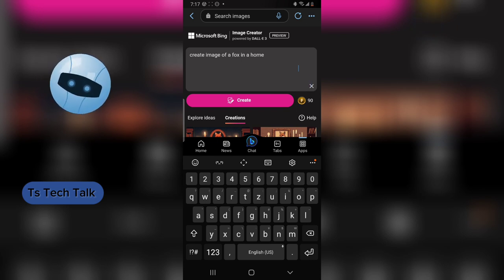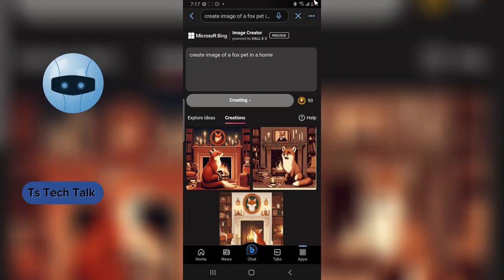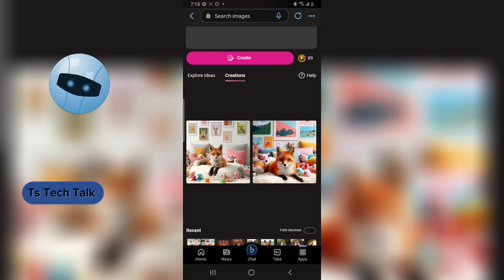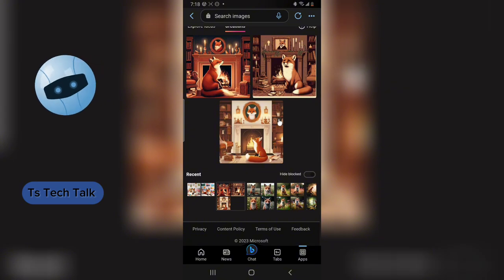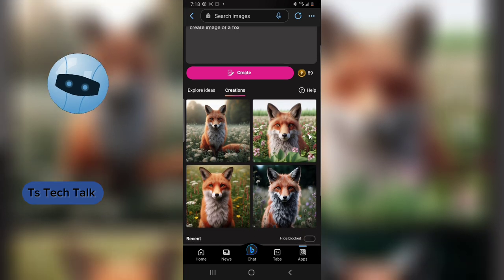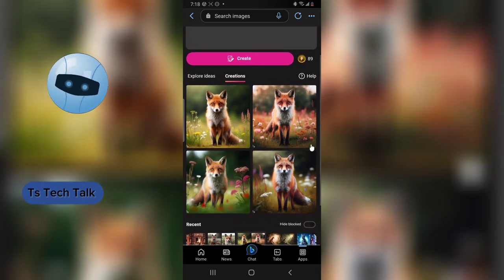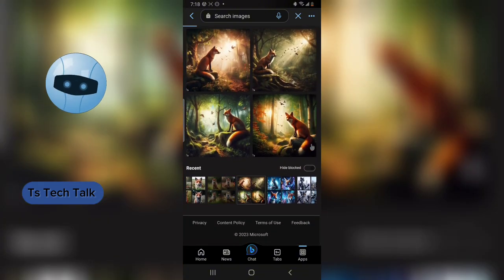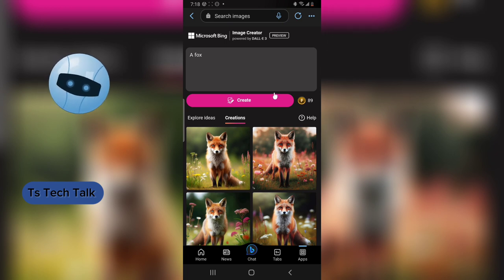Let me prompt another image: 'a fox pet in a home.' It was only able to generate two images for me, but I think they are perfect. If you pay close attention, the images generated so far look like the same fox pattern — it's an adult red fox. It didn't give me a black fox; this is the most common fox. It looks like the same fox has been generated multiple times.